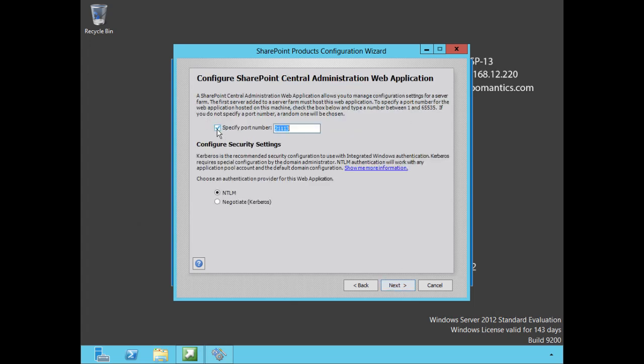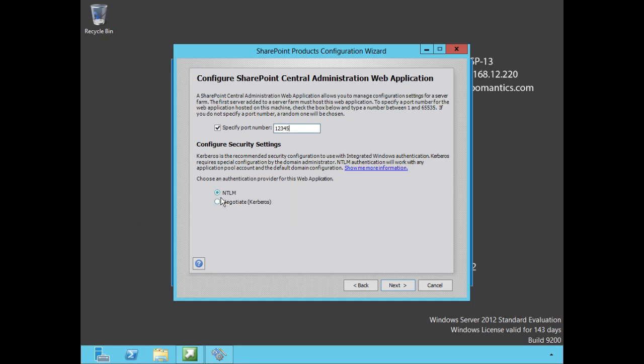Let's choose next. Now we want to configure our SharePoint Central Administration web application. This is the port where the central administration application is going to be, and this number here 21113 is just a random port number that SharePoint generated. You can leave that or you can create your own. I'm in favor of creating my own simply because it's going to be easier to find and distinguish from if I need it later on. So I'm simply going to use something very simple and easy to remember: 12345.